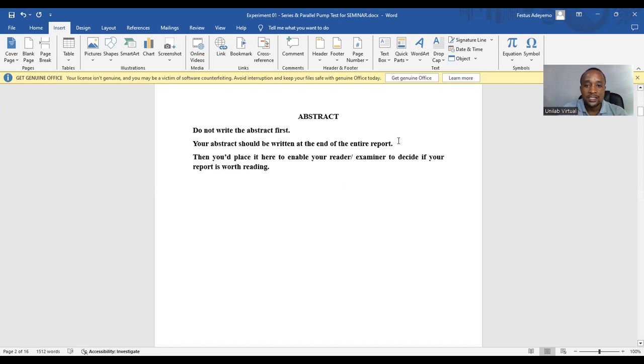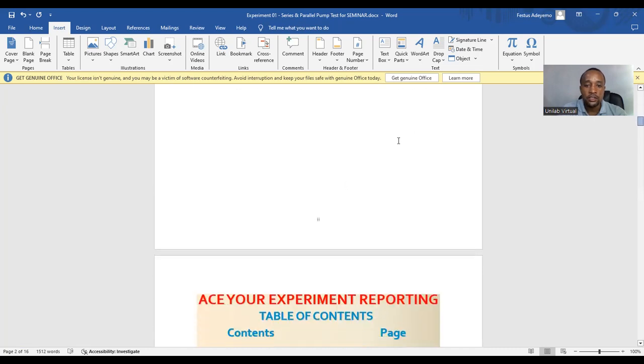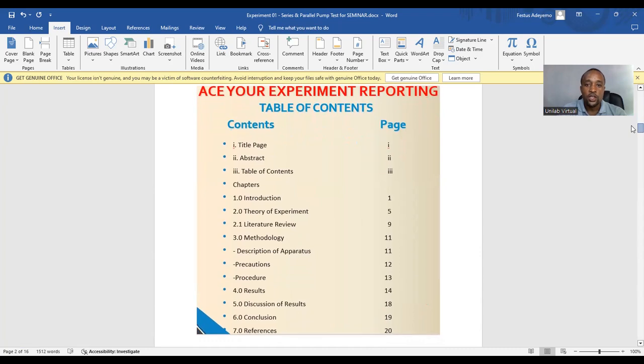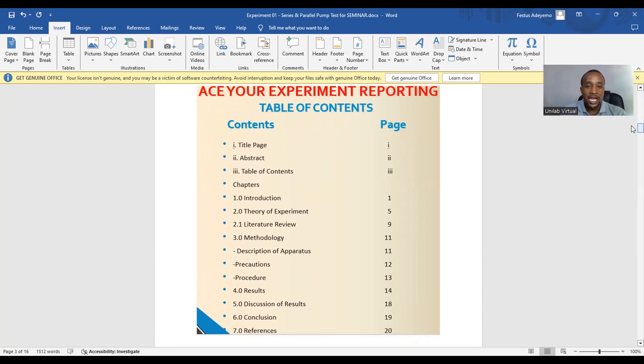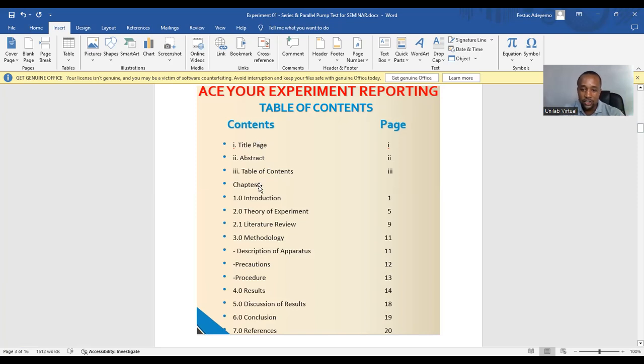The next section is the table of contents. You can see the table of contents here is very similar to the outline of this tutorial. The only thing is that it is more detailed. You can see the table of contents. You list all the sessions, the main session and the sub session with corresponding page numbers.